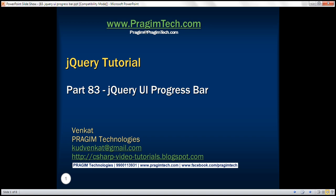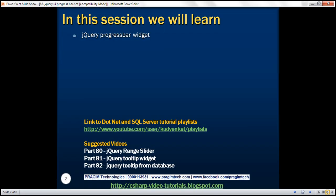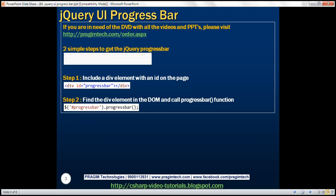This is part 83 of the jQuery tutorial. In this video, we'll discuss the jQuery progress bar widget. There are two simple steps to get the jQuery progress bar widget on your web page. The first step is to include a div element with an ID on the page, and the second step is to write this one line of jQuery code. So let's look at that in action.